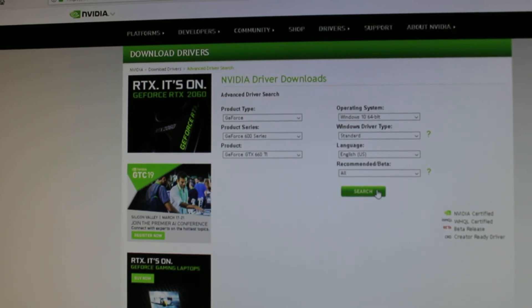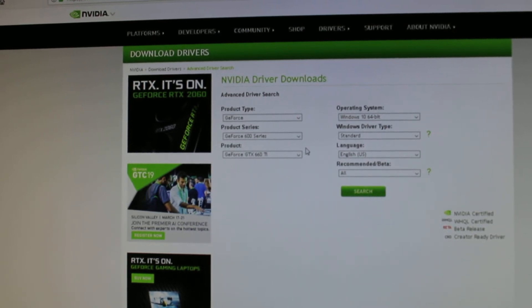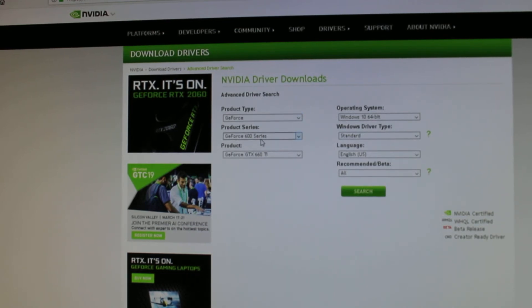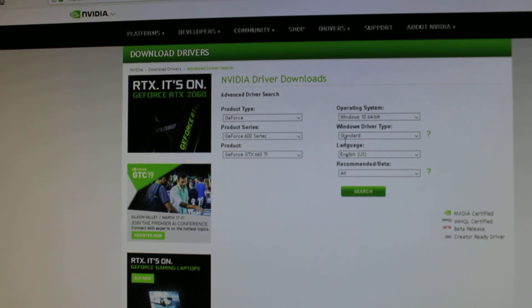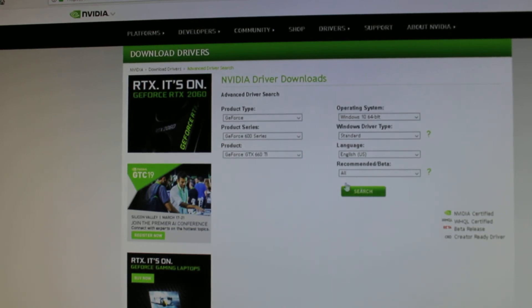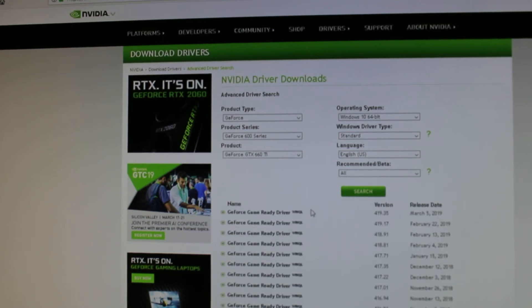And here you're going to be able to find those old drivers that will guarantee to work and let Resident Evil run the way it should run. So in this case I am using the GeForce 600 series 660 TI, Windows 10, and I select all the drivers here, hit search, and see what happens.